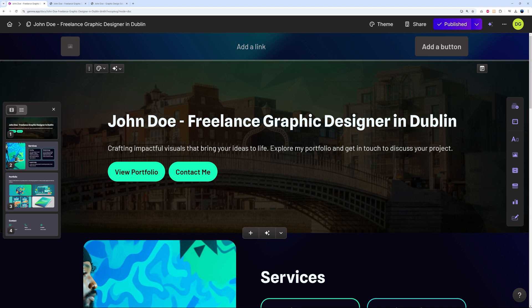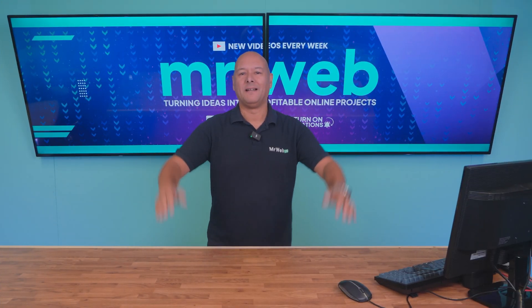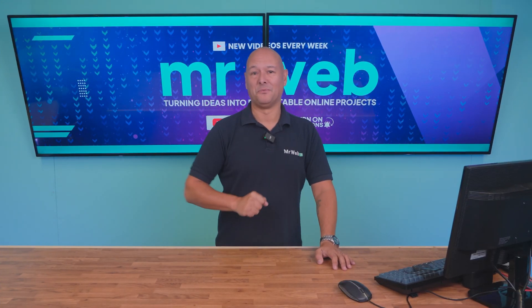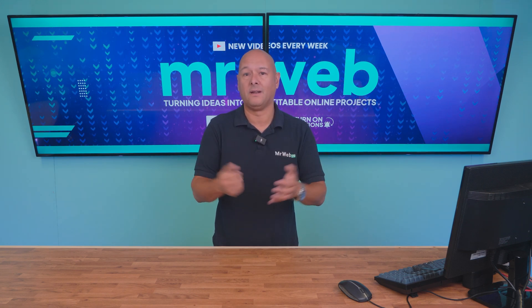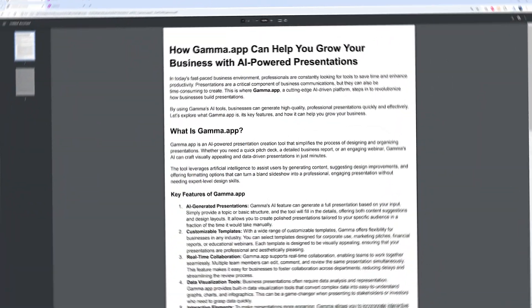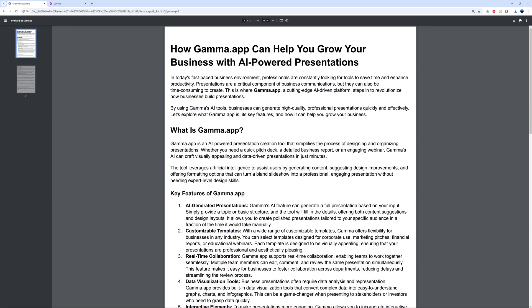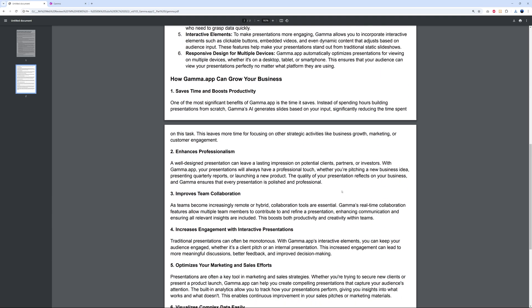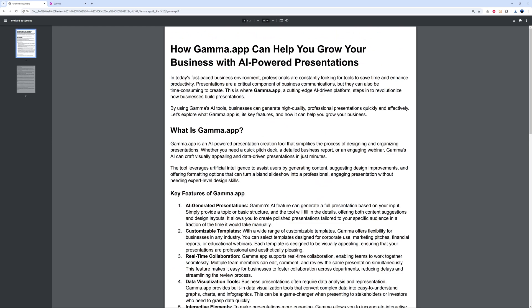Finally, let's try improving an existing document. We'll use a rough PDF file that contains only text — created with ChatGPT as a full article related to Gamma.app. It has a main heading, subtitle, sub-subtitles, and a few bullet points. It's nicely laid out but it's just bare text. Let's put this to the test.